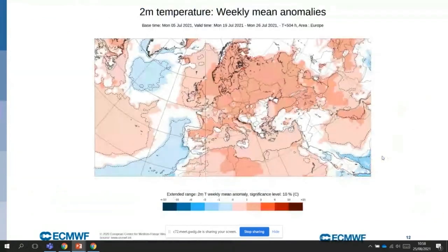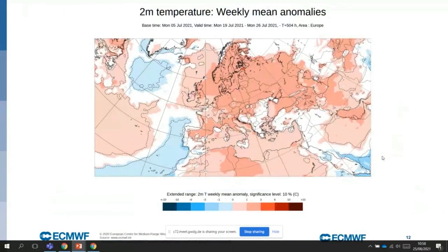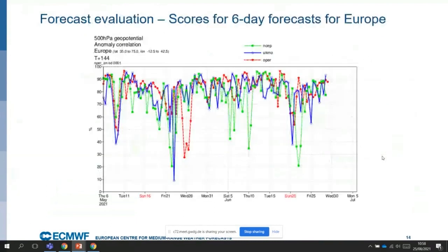We also produce weekly anomaly products, which I will skip. Another product generated using the Ensemble is tropical cyclone track forecasts. An important task is also to evaluate our forecasts.